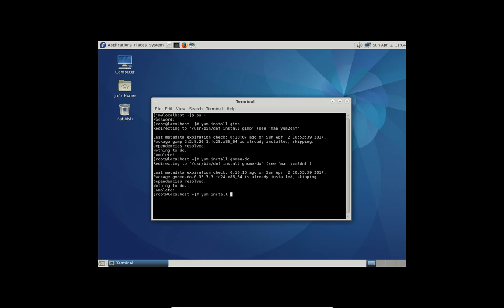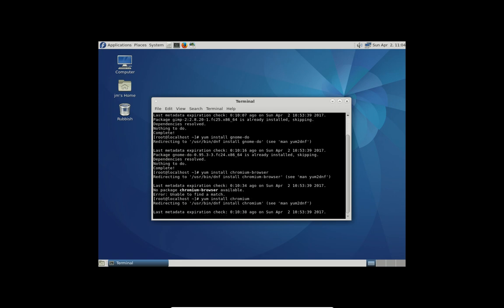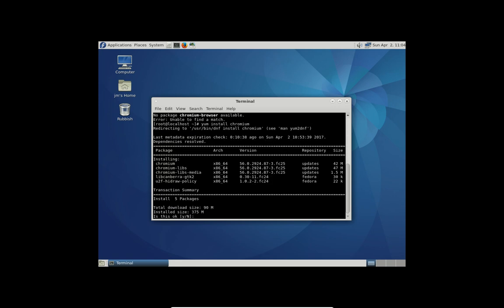So I can't really think of a lot else to install right now. What can we do? But I guess you get the idea there. Let's just do Chromium. I believe that might be browser if it's in the, no, it's not there. Let's just try Chromium. So I'm really wasting a bit of time here, but there we go. We've found one.